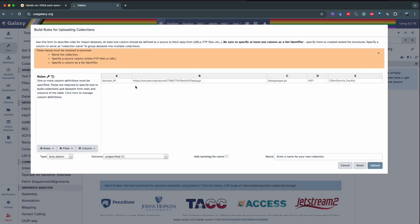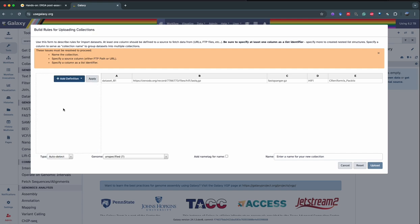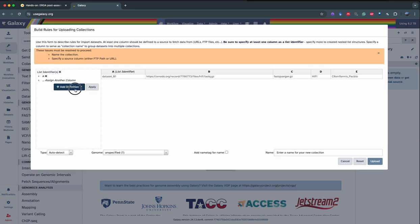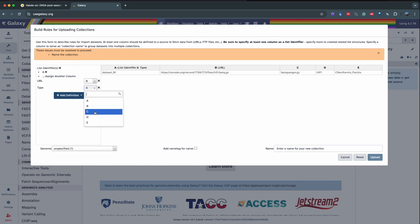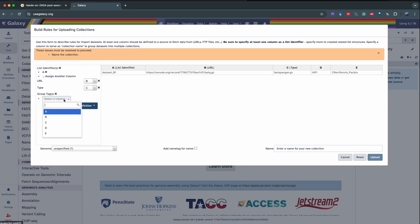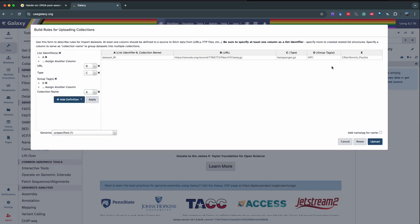Then we click on build, and you can see the tabular data has been divided into columns with the dataset name, the dataset URL, etc. We're going to specify what each column means by clicking on Rules > Add/Modify Column Definitions. The first thing we define is the list identifier — column A. Then column B has the URLs, column C has the type of file so we add definition type for column C. Then we add a group tag for column D, and finally we specify the collection name in column E.